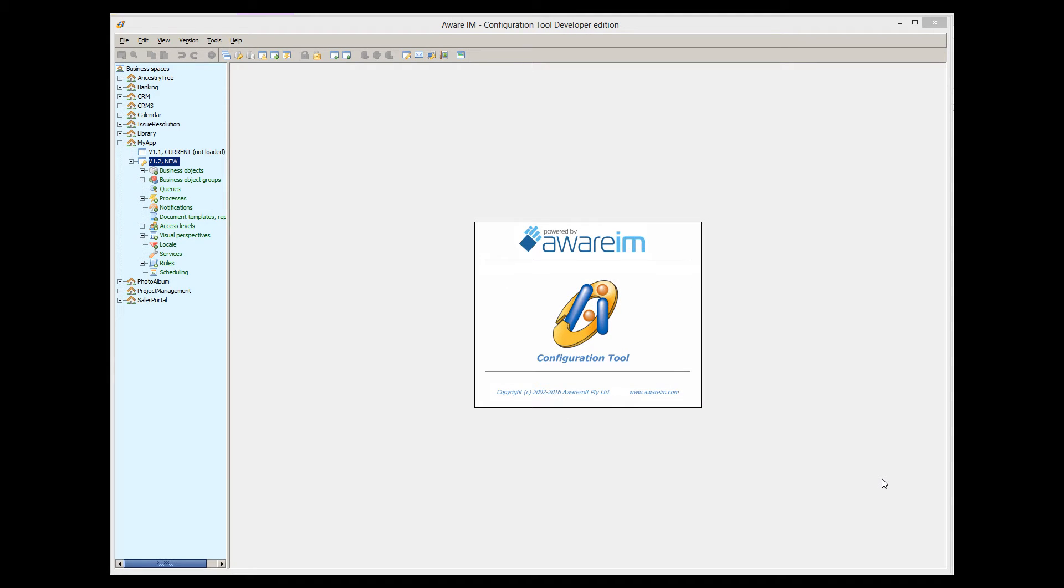With this approach, you can configure new business objects managed automatically by Aware.i.am, but also have business objects that will be shared between Aware.i.am and other software systems or network servers that already use the data.